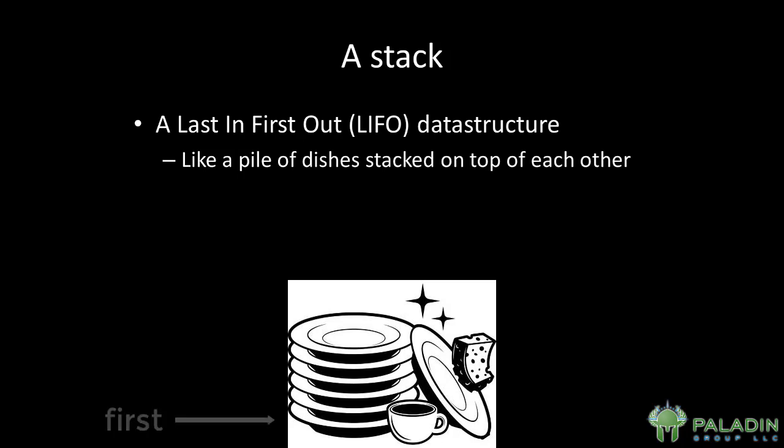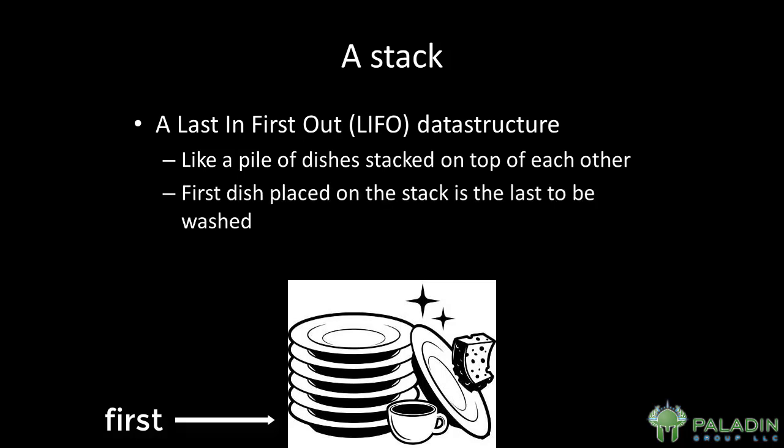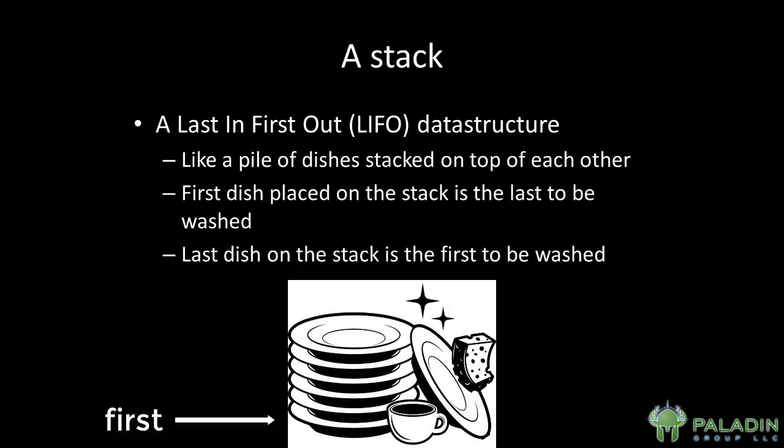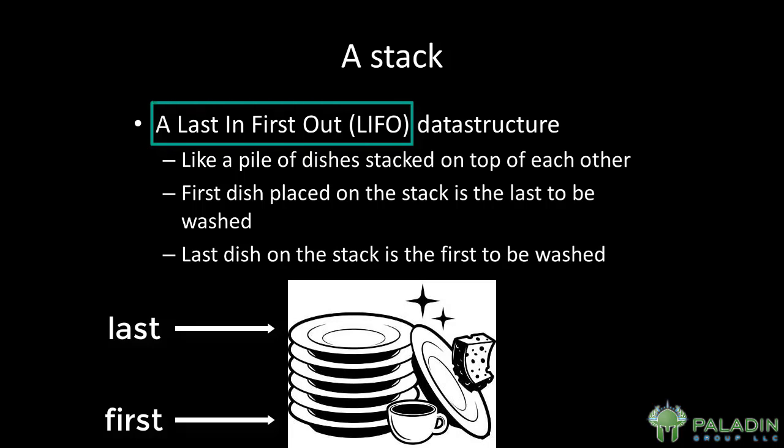And every dish you pile goes on top of that, such that the first dish placed on the stack will actually be the last dish you wash. And the last dish you place on the stack, that is the dish that's at the top of the stack, where you can directly reach it, will be the first one you take off to wash. That's how a stack works. The last data in is the first data to be used.